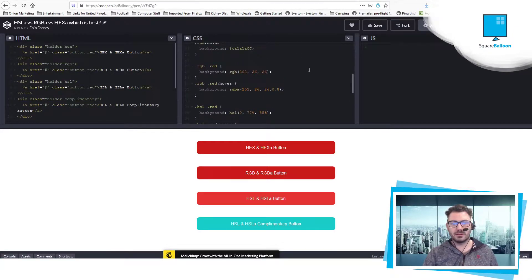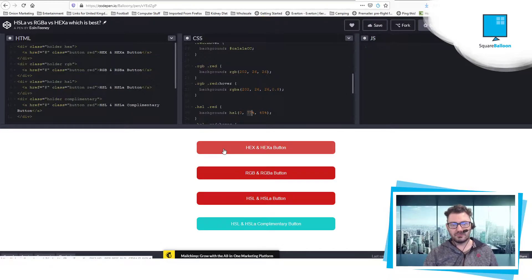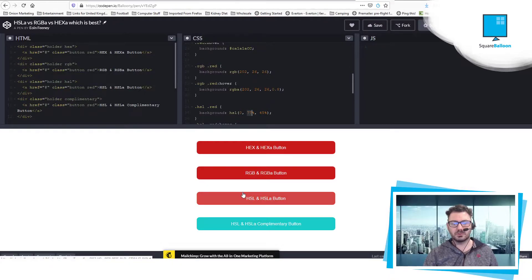So let's have a look at a quick tutorial I made. They are basically all the same colour and they have some transparency on them on hover.